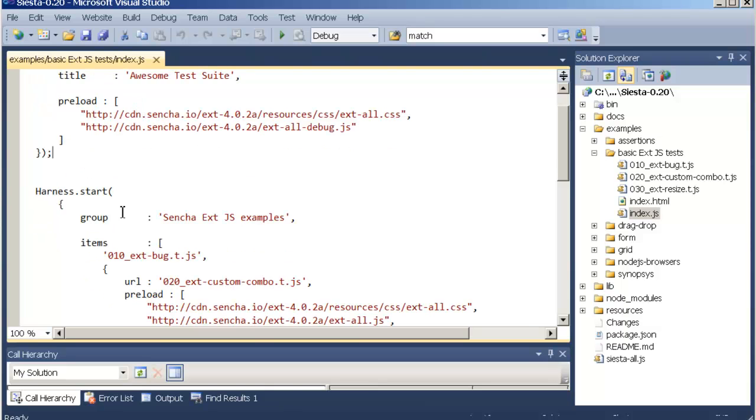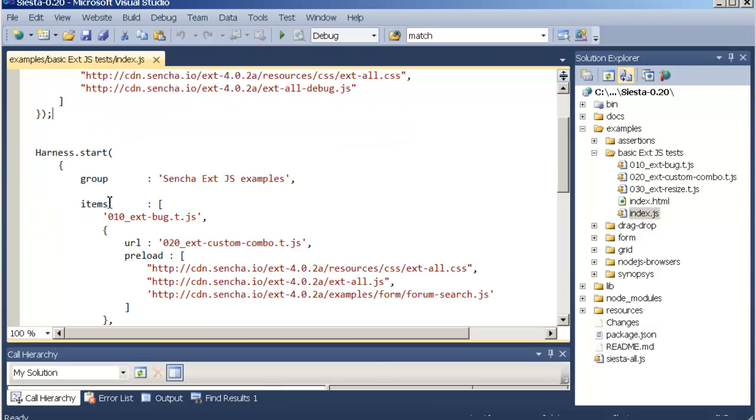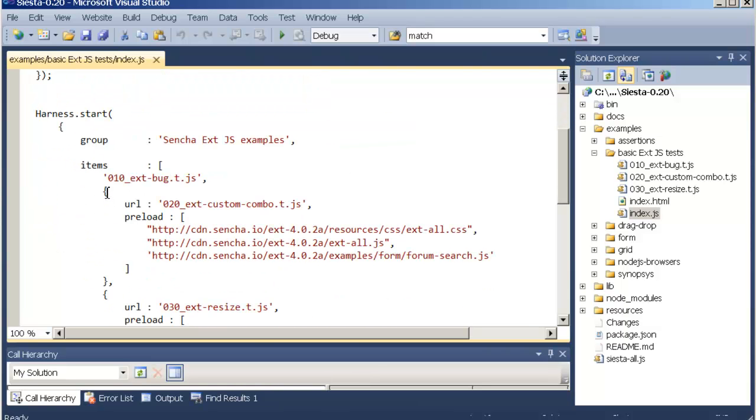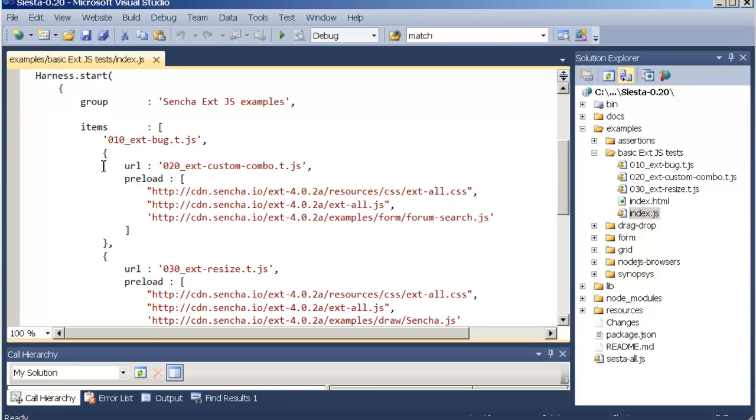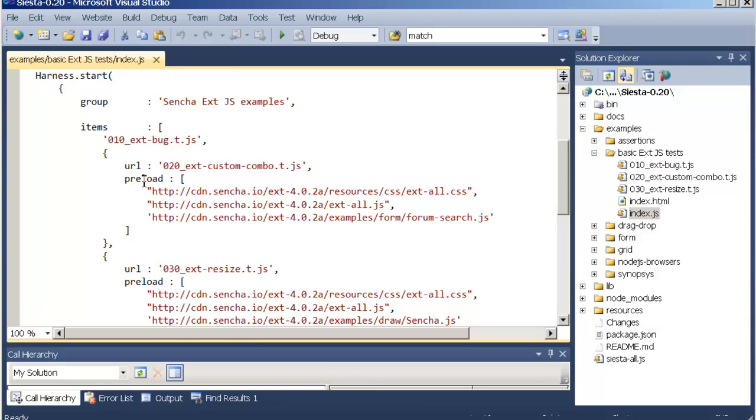Once that is done we can call harness.start and we tell the harness about our group structure for our tests. Here you can see we have an items array with either strings or objects. A string is naturally a simple URL and the object can be defined with a URL as well as a preload array that overrides the array on the harness level.